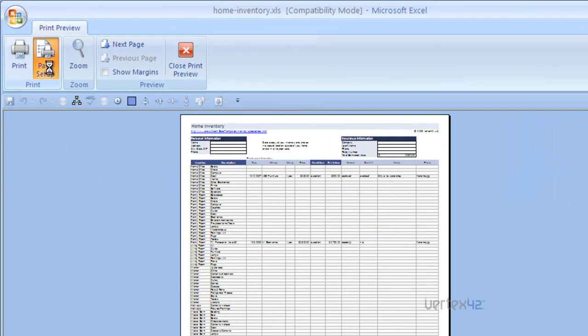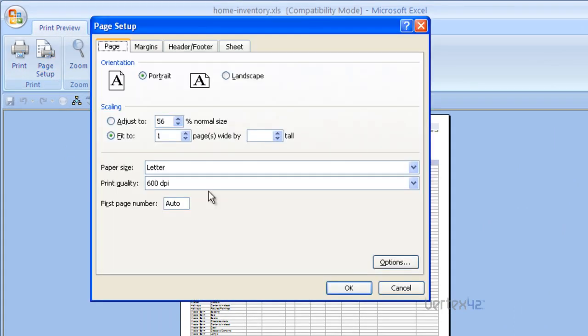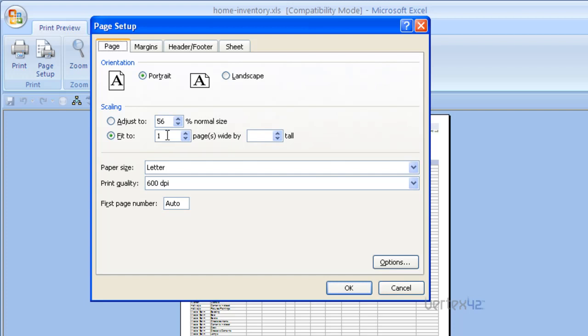Again, return to page setup and we're going to want to use some of the scaling options. You'll notice at this point that it's set to fit to one page wide with no page tall. What this does is it allows Excel to decide how many pages tall to make it, forcing it to be one page wide. Since we want to force it to be one page tall, we are going to delete the one page wide number and put a one in the one page tall. This now tells Excel to fit it to any number of pages wide but make it one page tall.